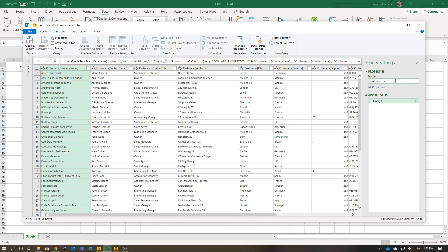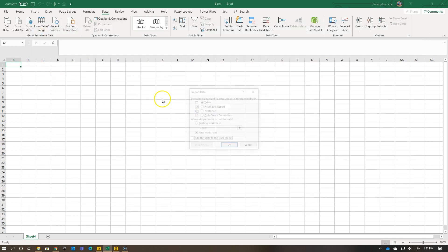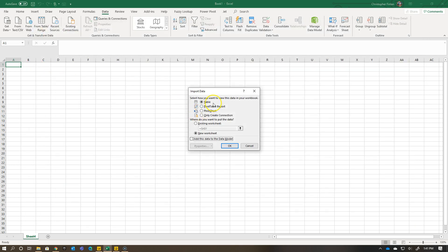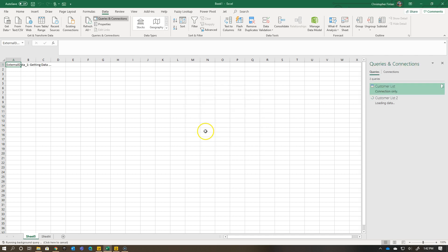What I want to do is just close and load it. Oh, you just caught me. I did this once before as a dry run, so I already did customer list. That's customer list two. So close and load to. I'm going to do it as a table to a brand new worksheet. You can do it as a pivot table connection, pivot chart connection, or just create it. But I'm not actually going to load it into a Power Pivot data model. I'm just putting this into a worksheet.